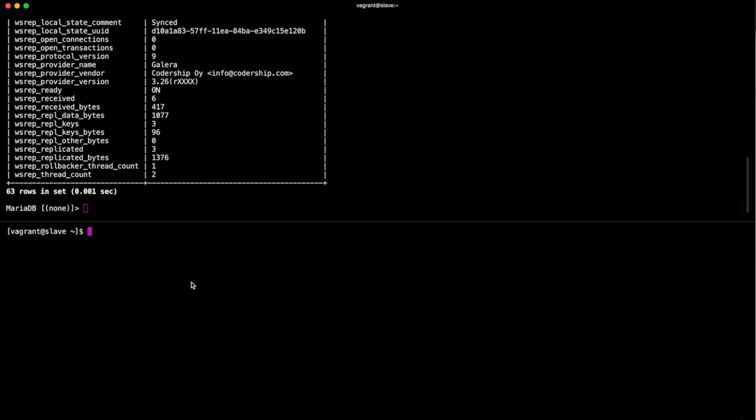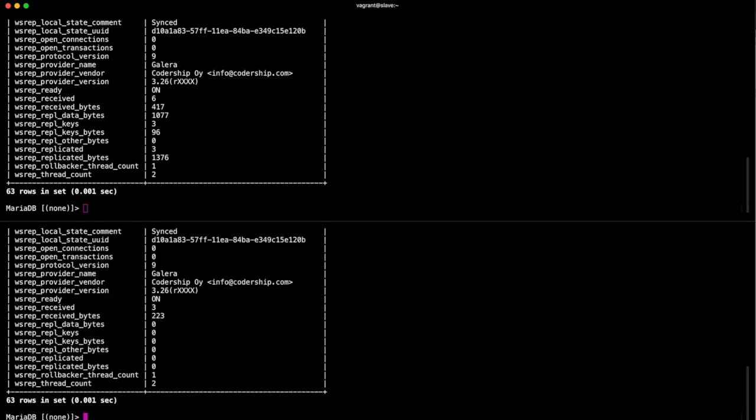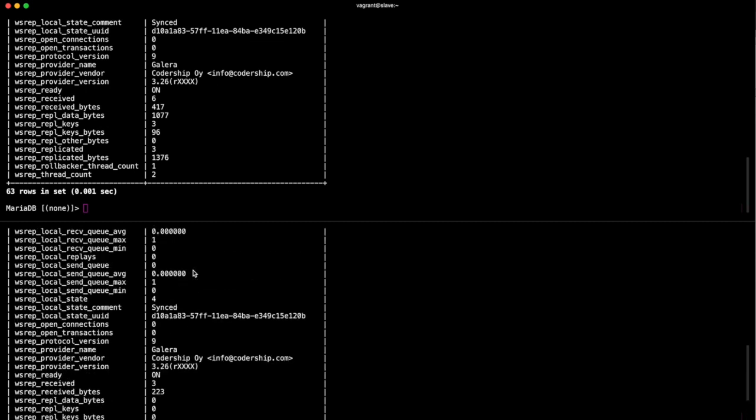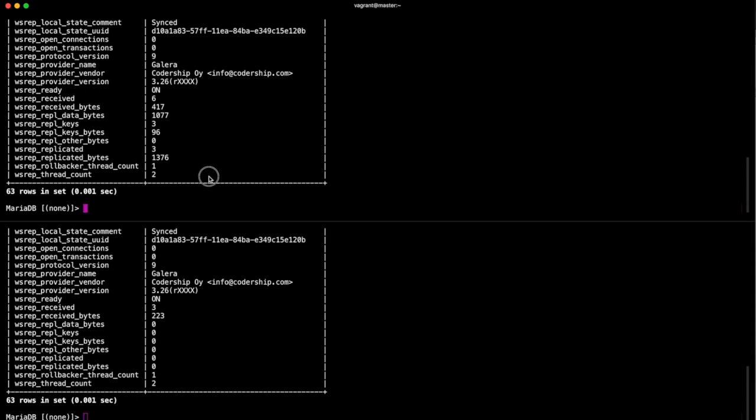We can do the same thing on the slave. So we'll log in as root with a password. No, I didn't set any of this up on slave, so that's proof enough that it's working. And I will show the status. And again, it's exactly the same. However, this isn't proving much to you, is it?